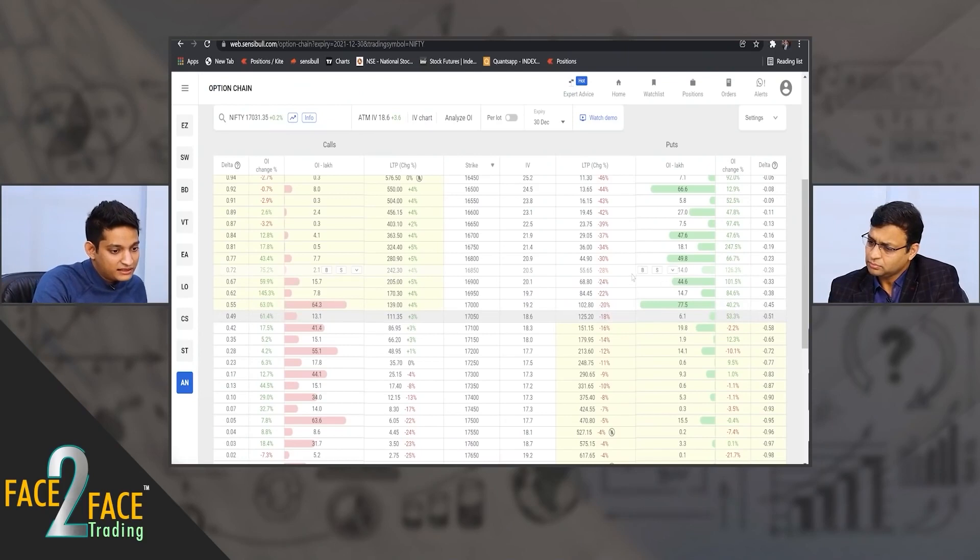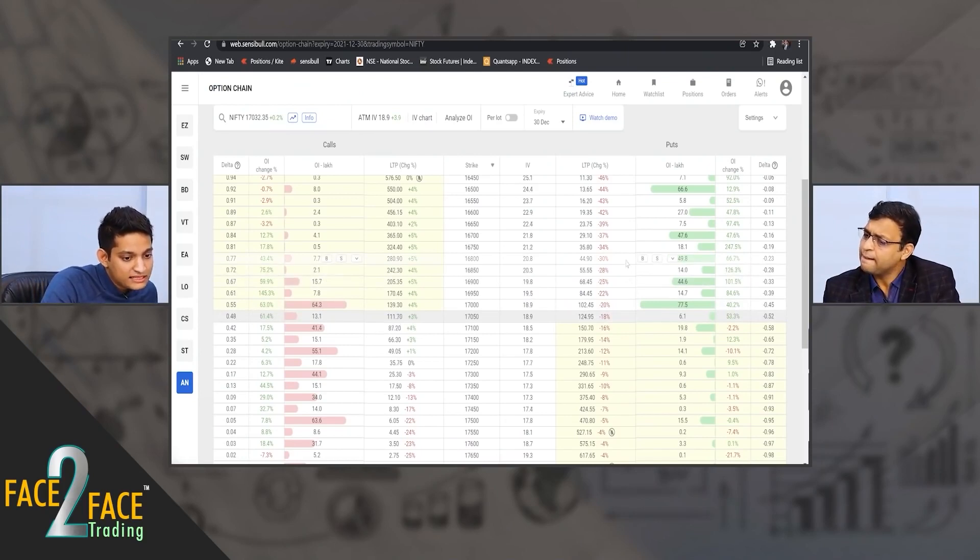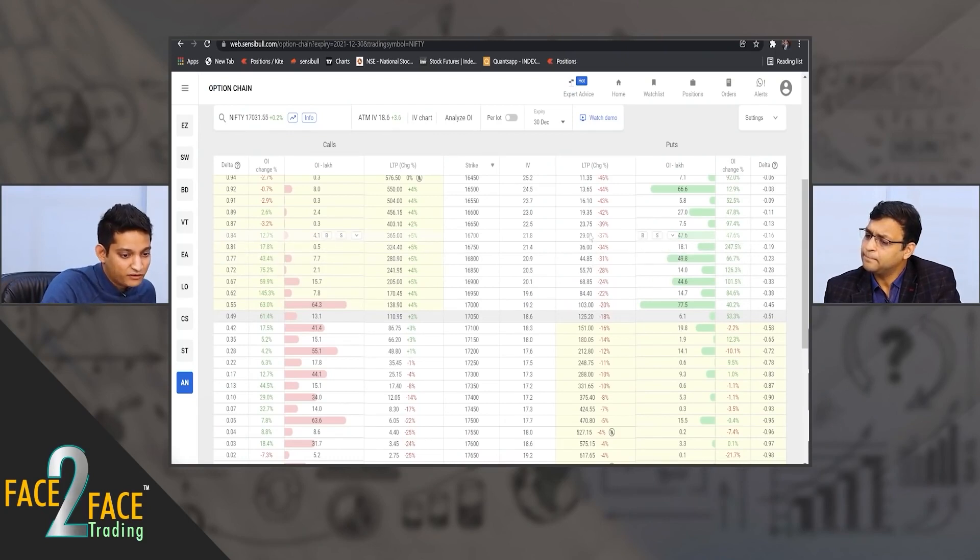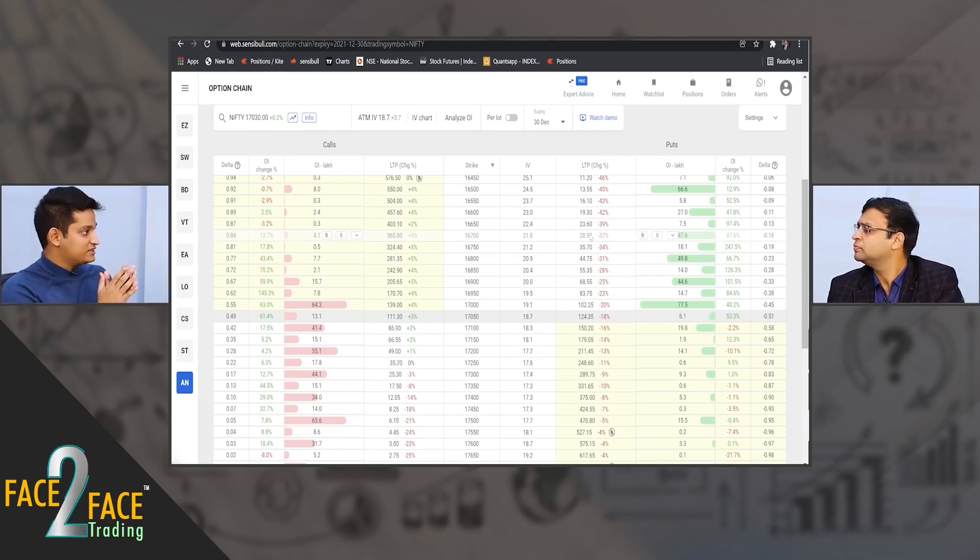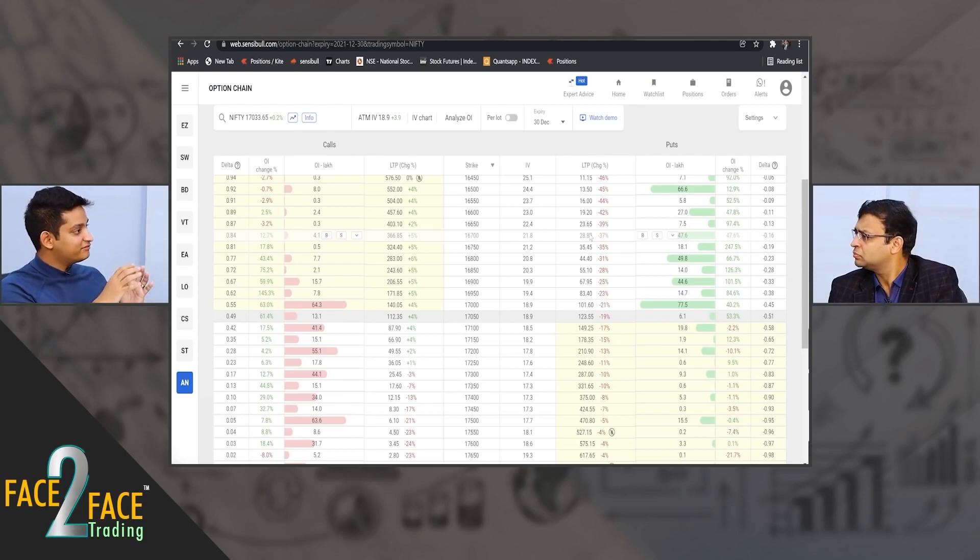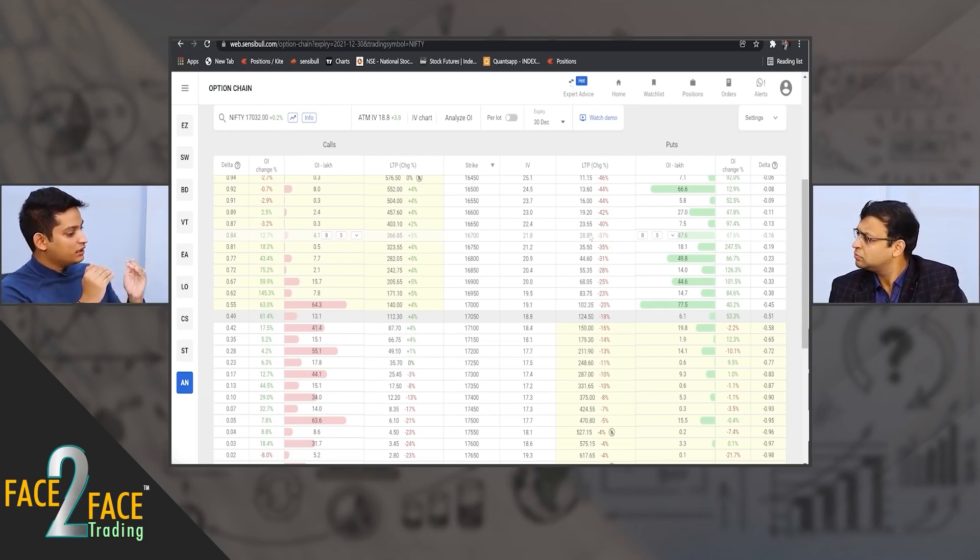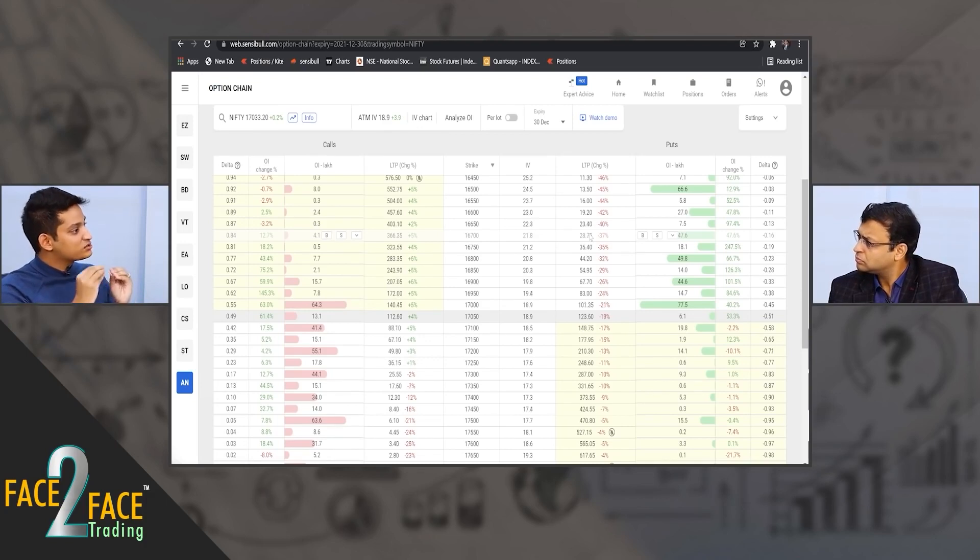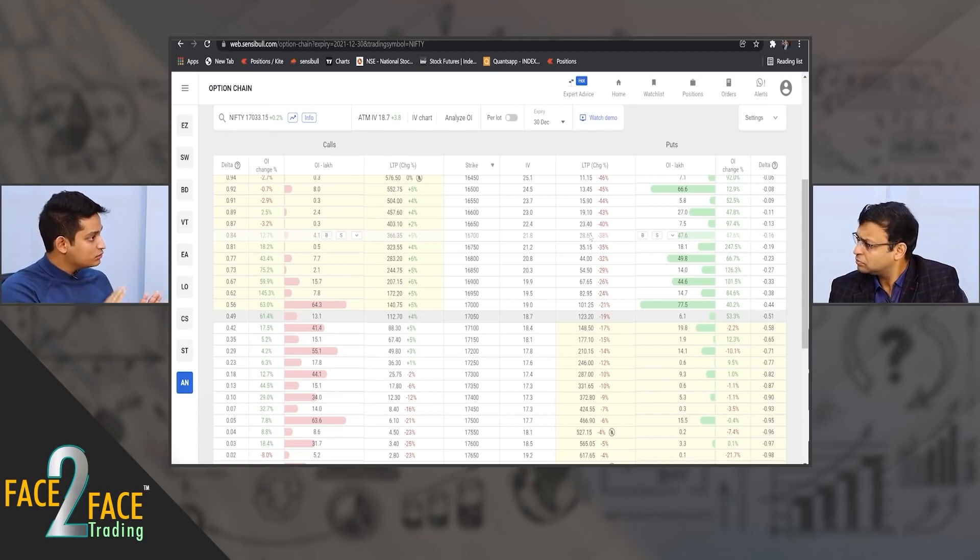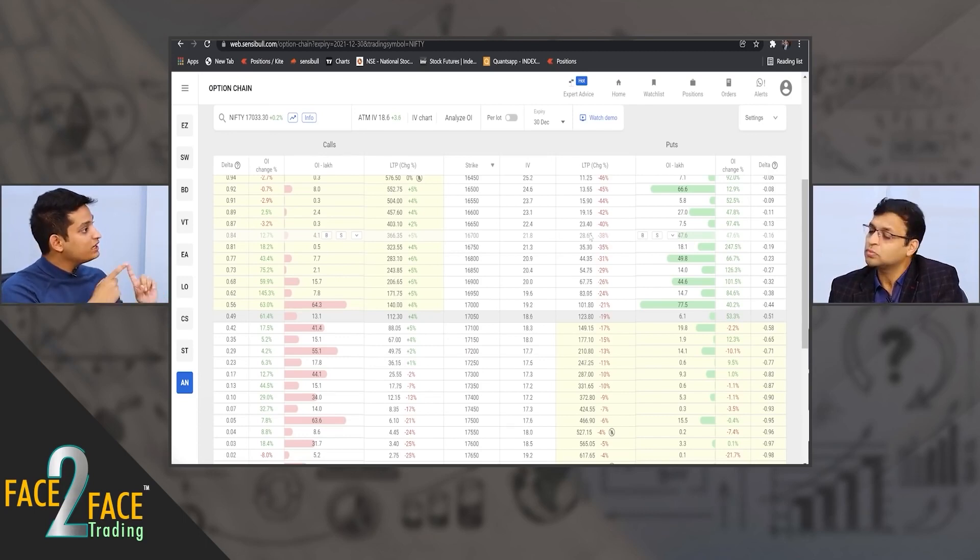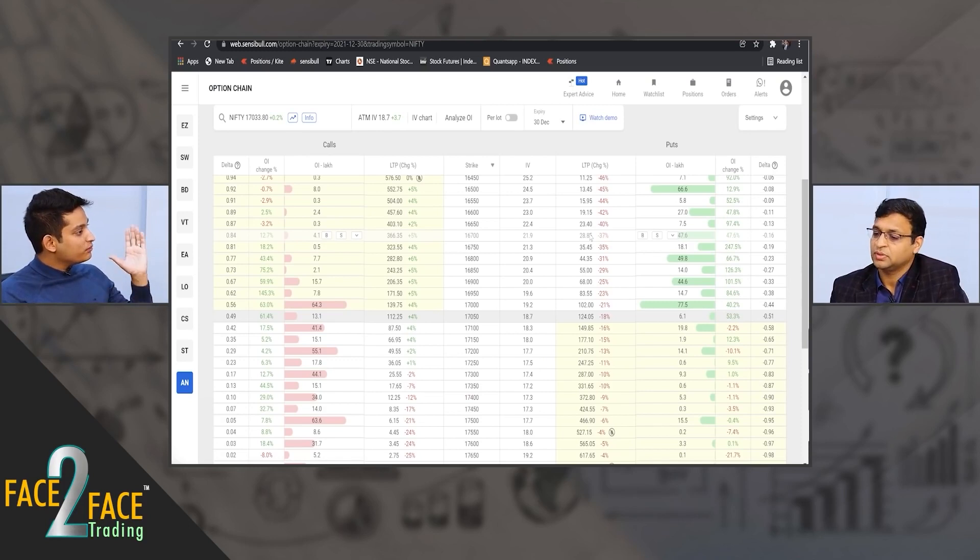Let me put it this way - right now the same trade that we looked at would be buying the 16,800 put option at 45 and selling the 16,700. The probability of this event occurring is roughly one by six times. One by six times, most of the time that trade is going to lose you money if you hold till expiry - which means five out of six times you're going to lose money, only once you will make money on it.